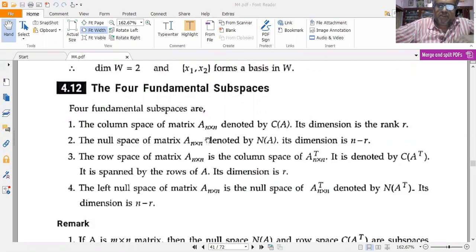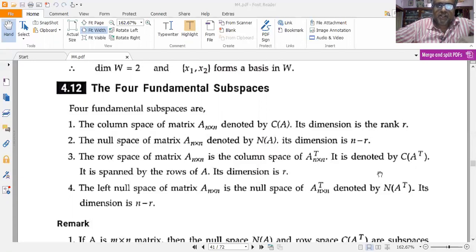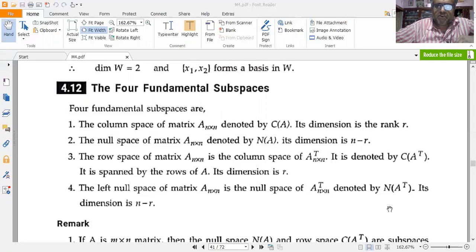The null space of matrix A, denoted by N(A), has dimension n minus r. The row space of matrix A, which is the column space of A-transpose, is denoted as C(A-transpose), is entirely spanned by the rows of A, and its dimension is again r. The left null space of matrix A is the null space of A-transpose, denoted by N(A-transpose).